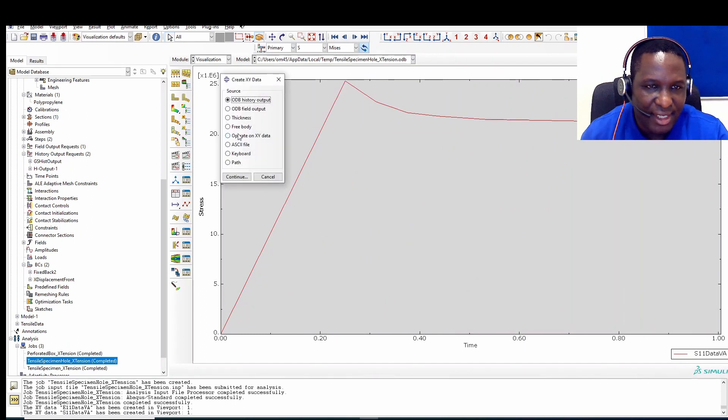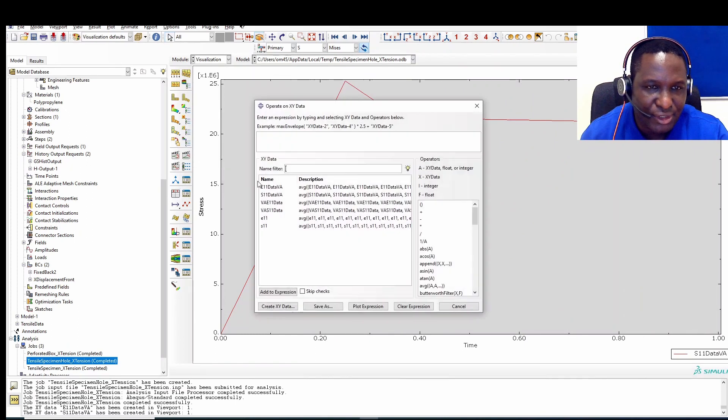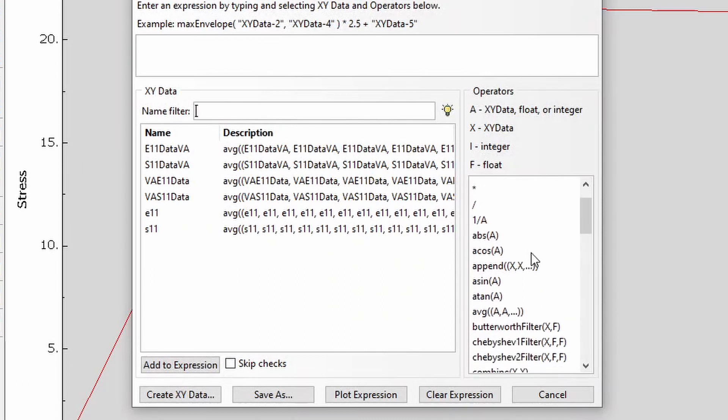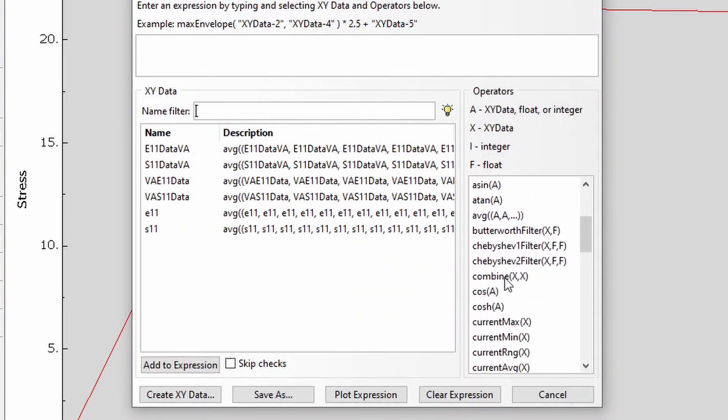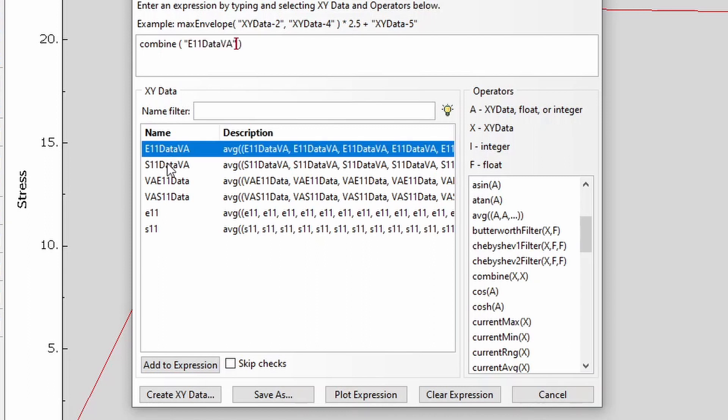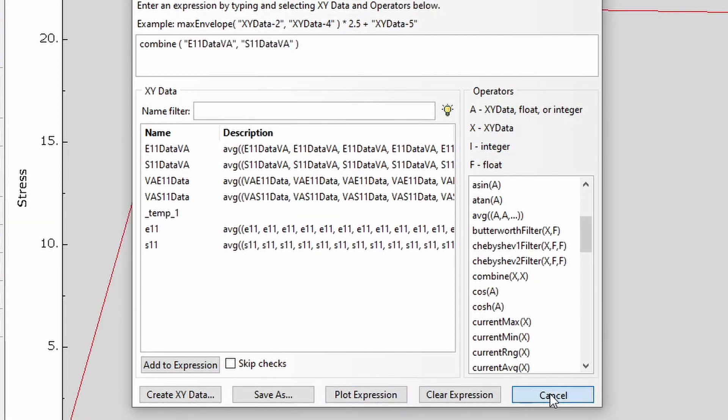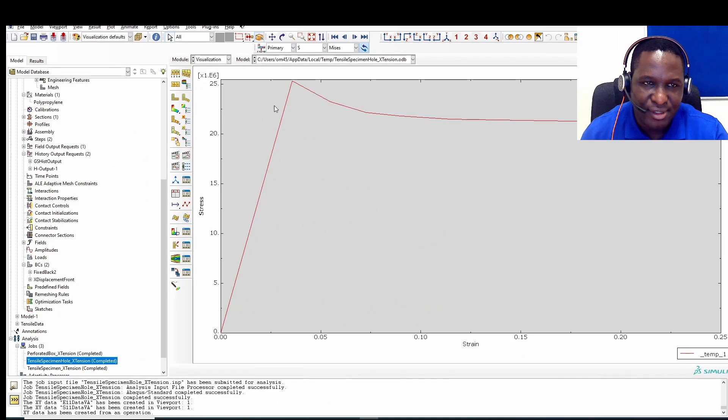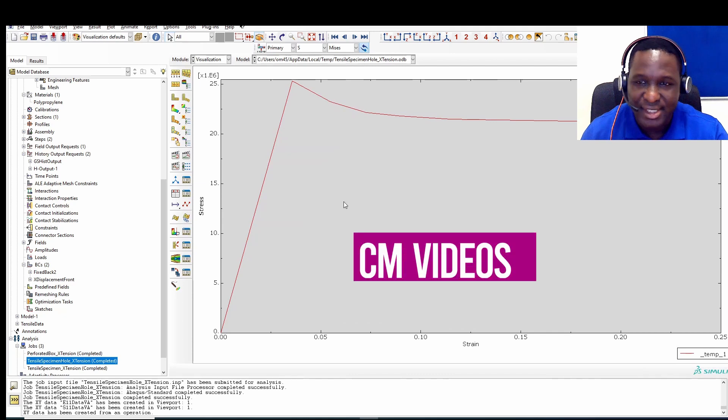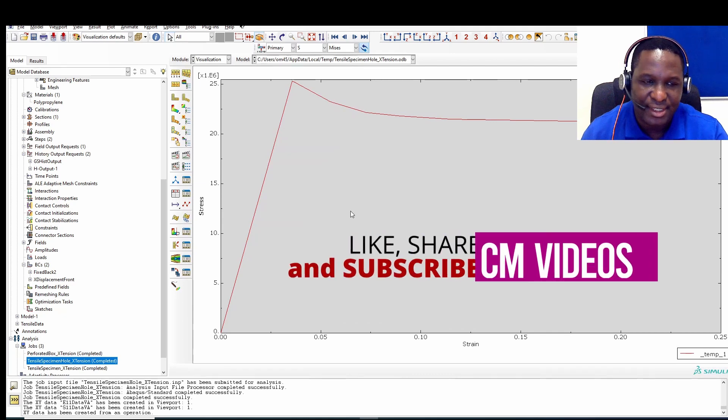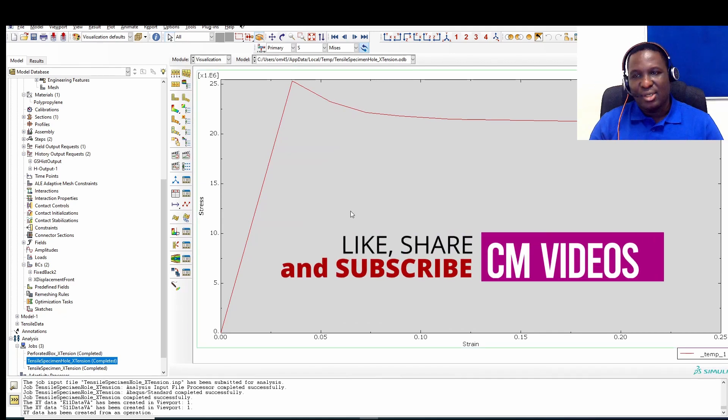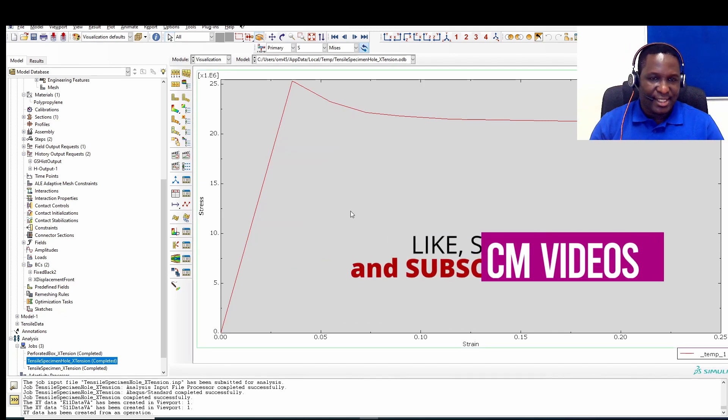So again you go back there and operate on this data. Continue. We look for the combine option. So there's a combine option. These are the two data that we generated. The X1 will be E11 data, the Y axis will be that. And then you plot. So this gives us the stress strain data we're interested in. And that's how we can generate stress strain data.